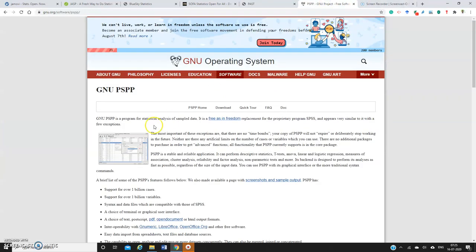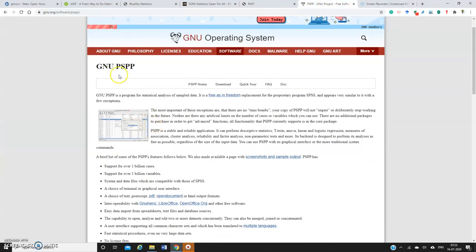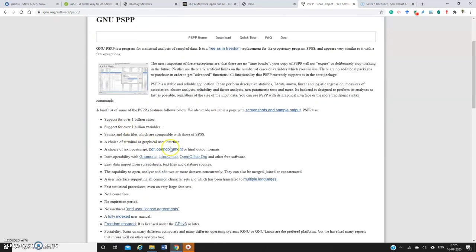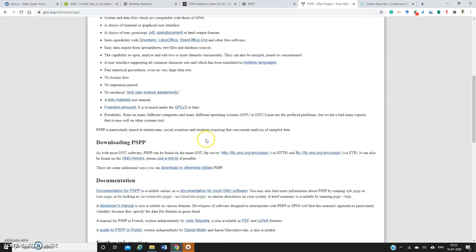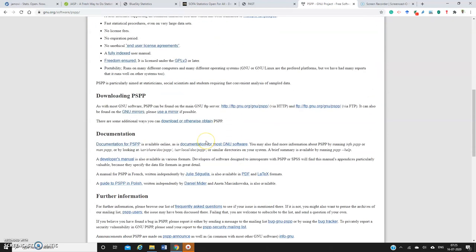And then you have one more wonderful tool called PSPP. This is exactly similar to SPSS window, so you can also make use of this particular software. This is also completely free software only.